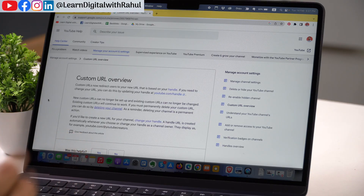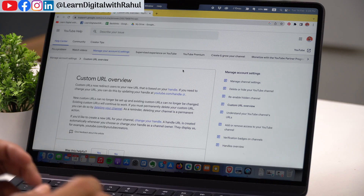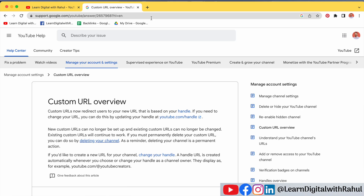But now custom URLs redirect to your new URL that is based on your user handle. So it becomes pretty important to set your custom user handle on your YouTube channel. Let me show you how to do that.